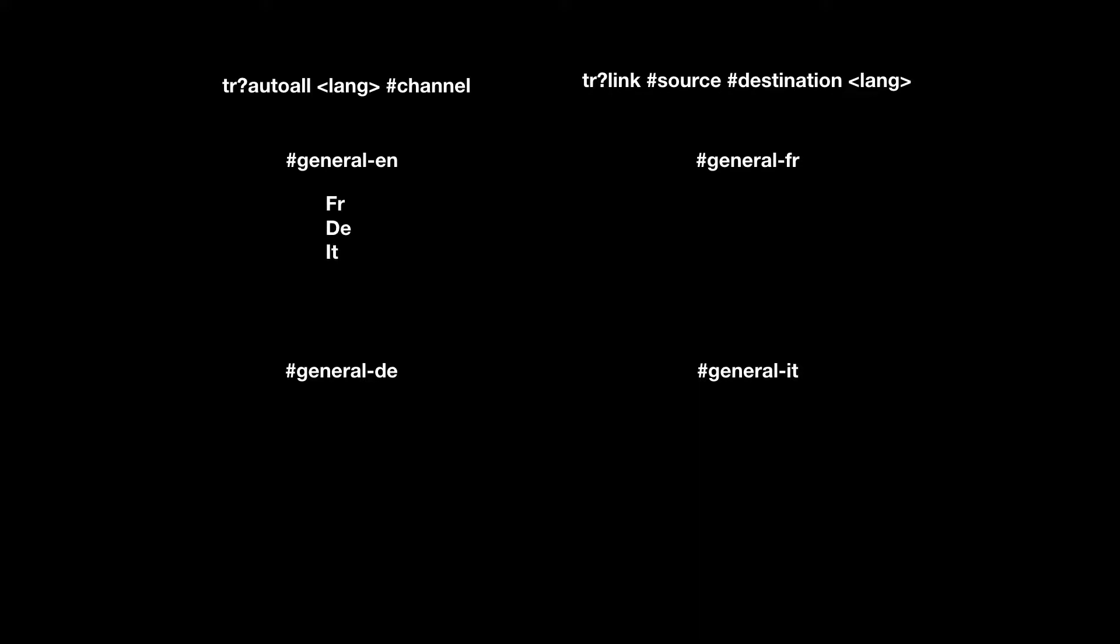So we do TR autowall, the language, whether it be French, German, or Italian, and then the channel, general EN. By doing so, we set up all three on general EN.